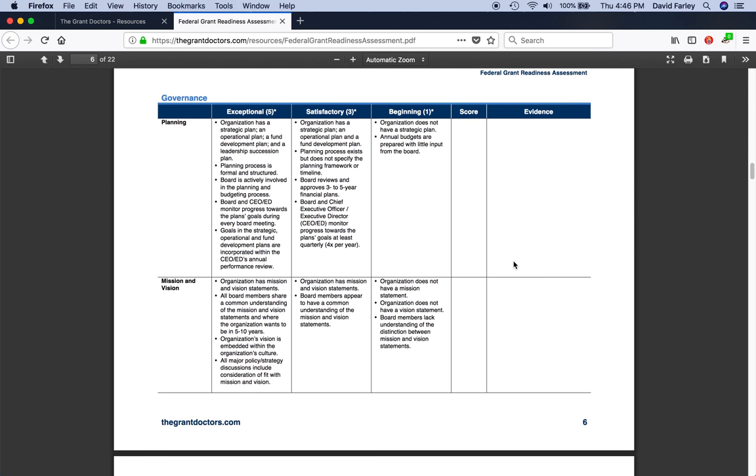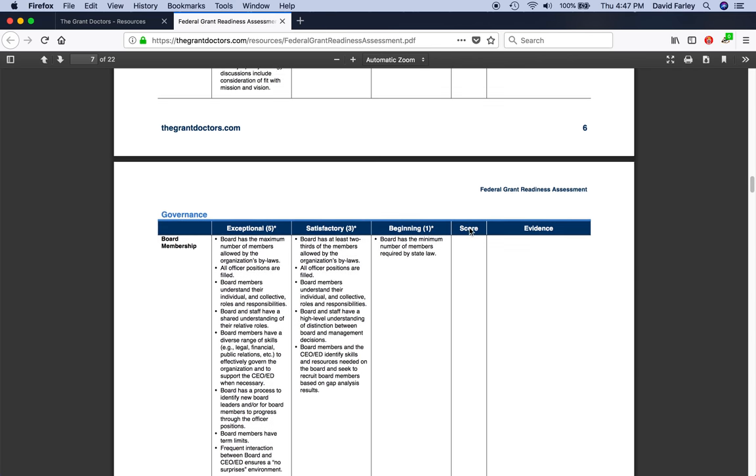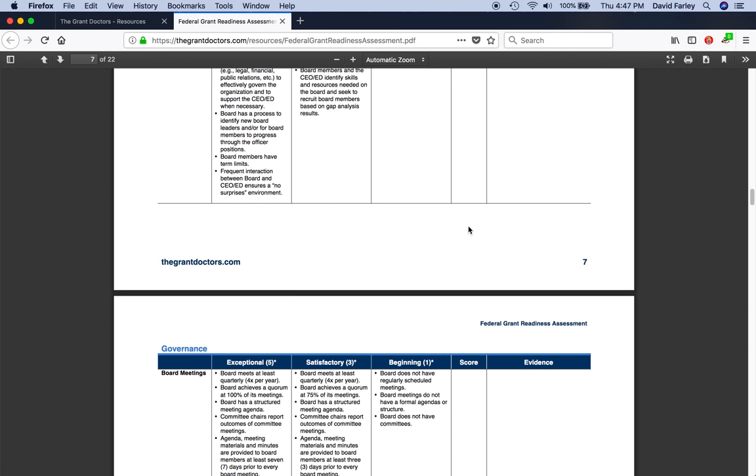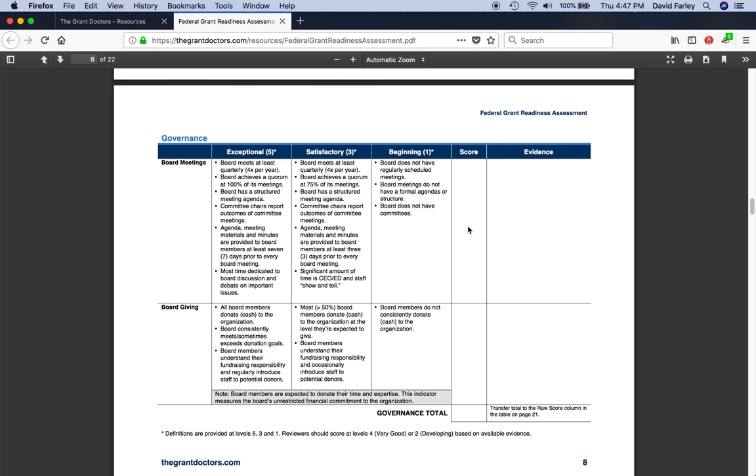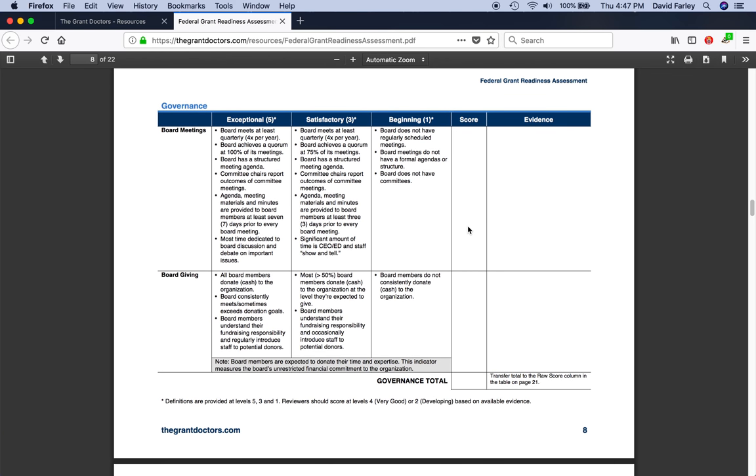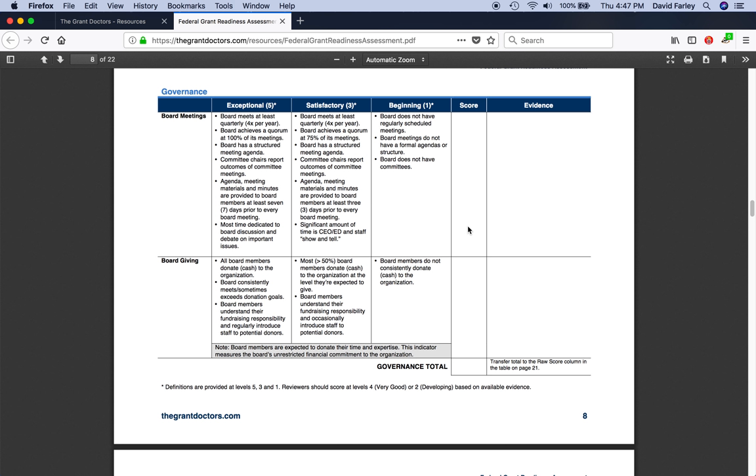Starting with governance, you'll see each of the indicators, and there's just two here, each of the indicators with definitions on how to score at the various levels. There's a place to record your score and some room to jot down notes about the evidence you used to support the score that you assigned. At the end of each domain, there is a place to record your total score with instructions to transfer each total to a table at the end of the assessment.